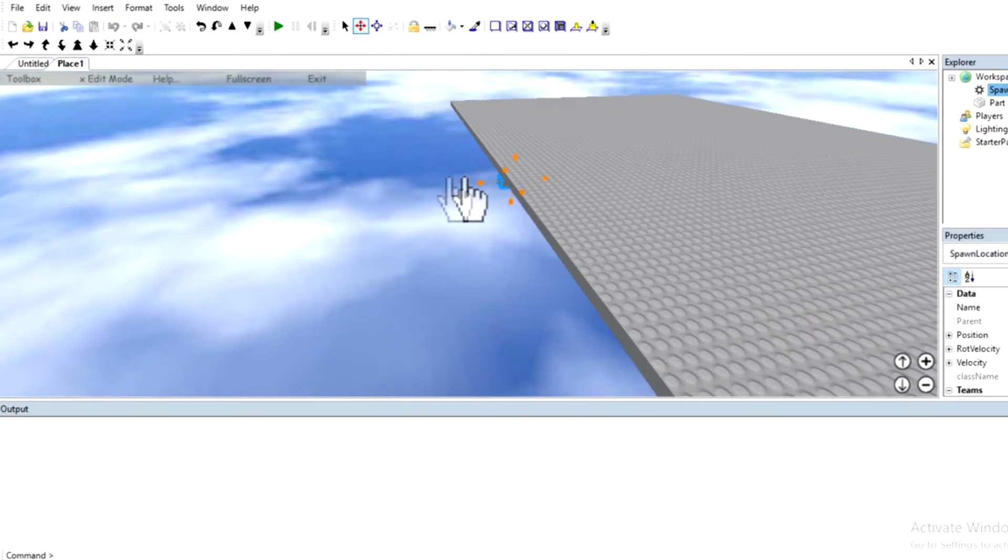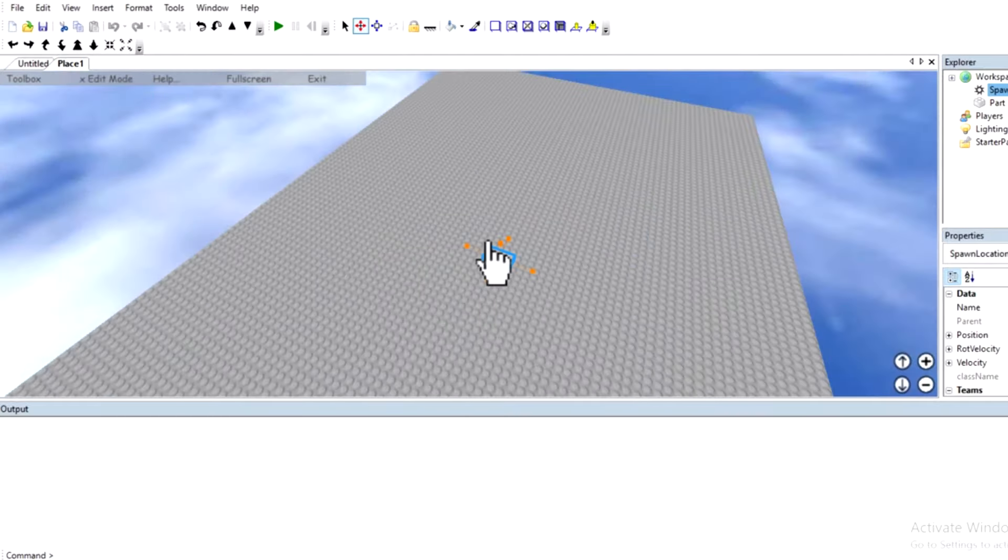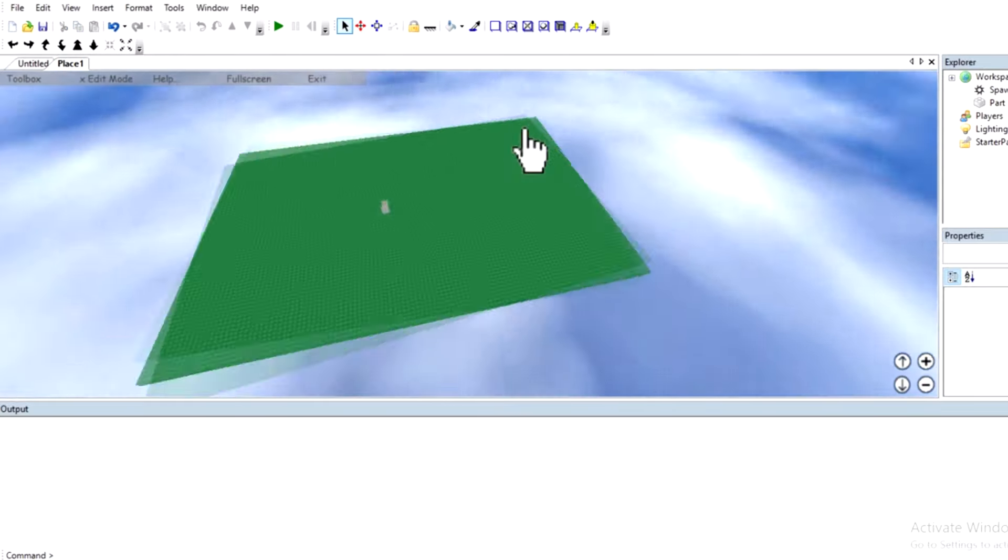Why isn't this part moving? There we go. This is a nice color.